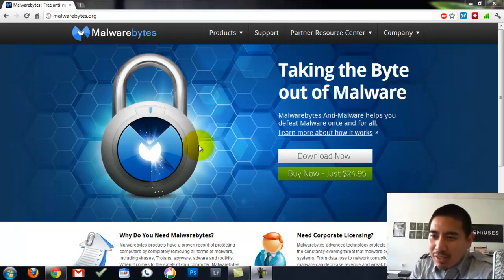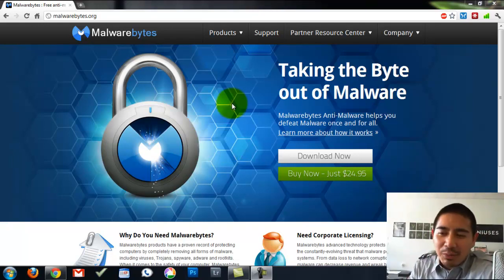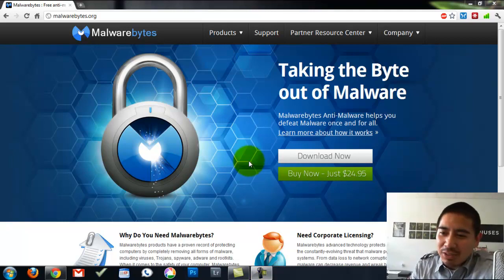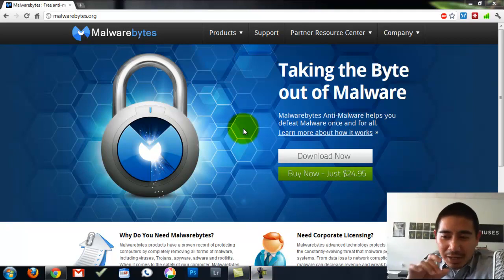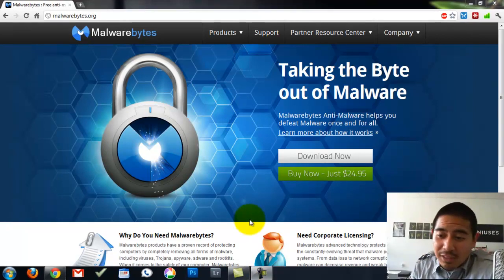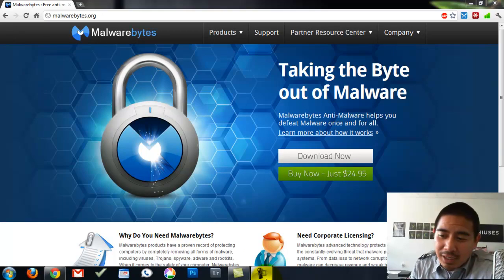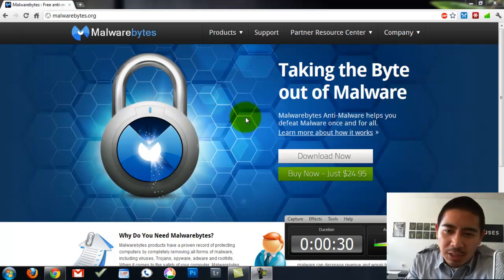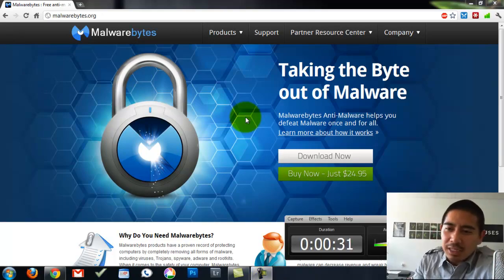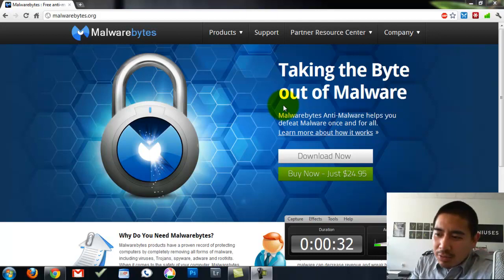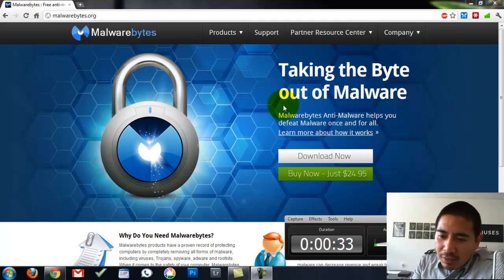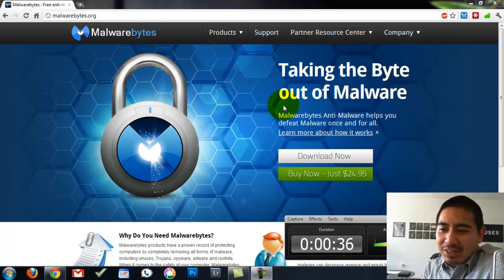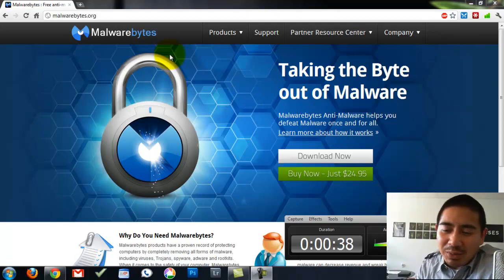So we're going to talk about Malwarebytes. That's our favorite program to use to clean out malware, viruses, and different things. And then also to keep your computer protected. So if that's something you're interested in, the first thing that you're going to want to do is download Malwarebytes.